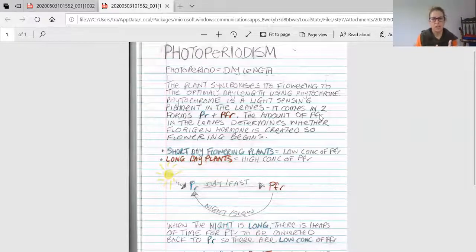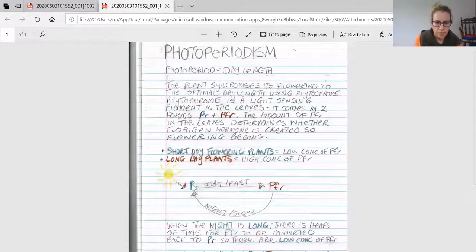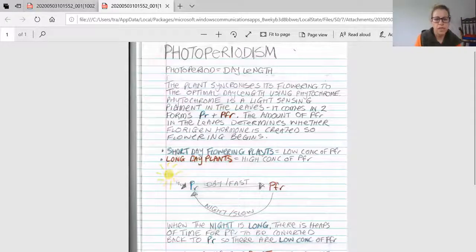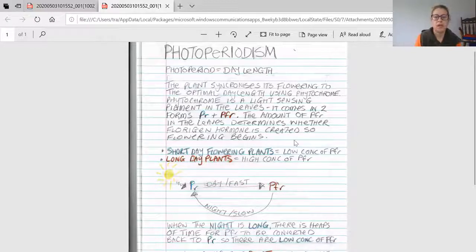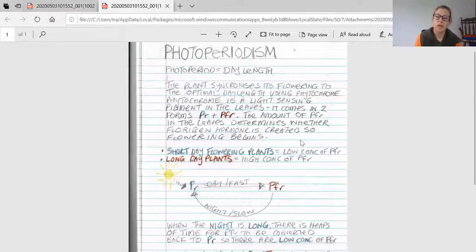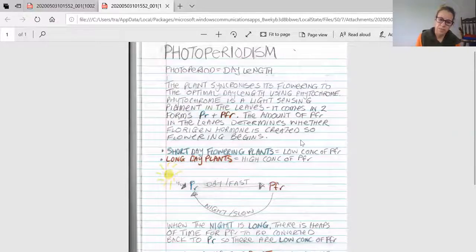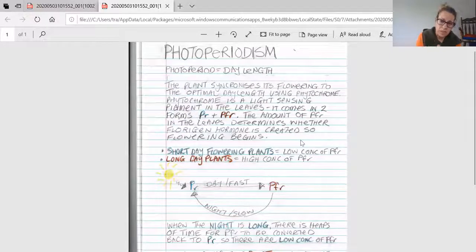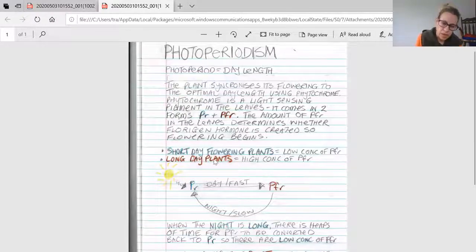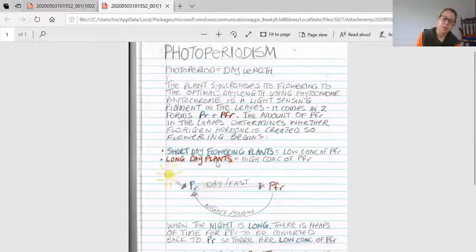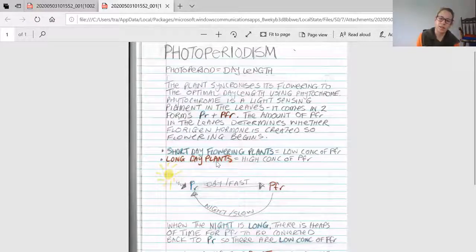How does it work? Short-day flowering plants—those that flower during wintertime—will only flower when there are low concentrations of PFR in the leaves, which stimulates florigen. Long-day plants will only flower if there is a high concentration of PFR in the leaves.